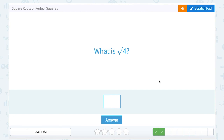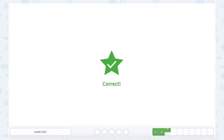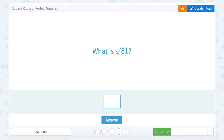What is the square root of 4? Well, what number times itself would give you 4? 2 times 2 gives you 4, so our square root is 2. What is the square root of 81? We're thinking what number times itself gives us 81. 9 times 9 does, so the square root of 81 is 9.